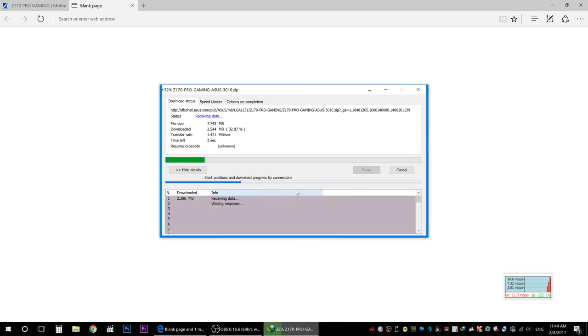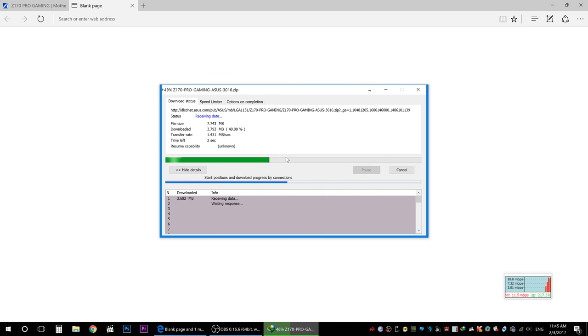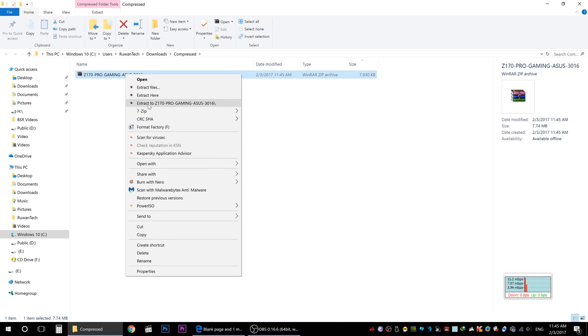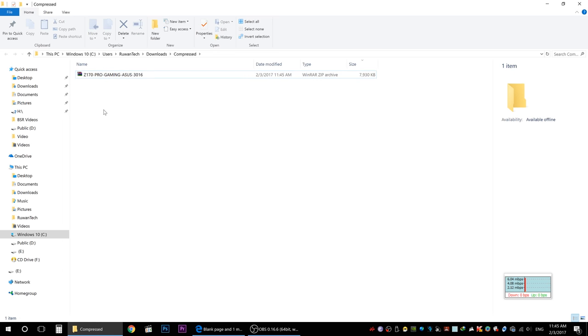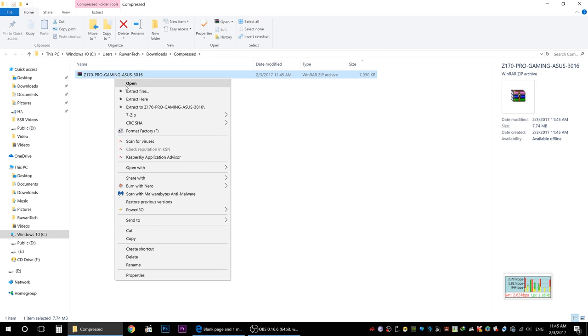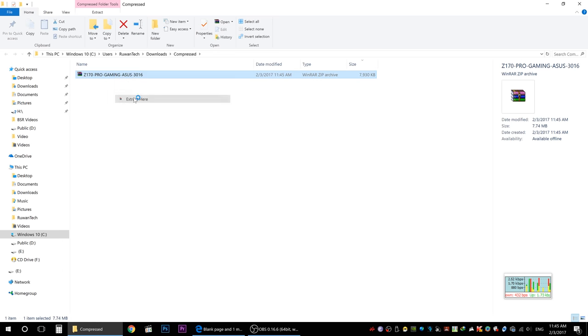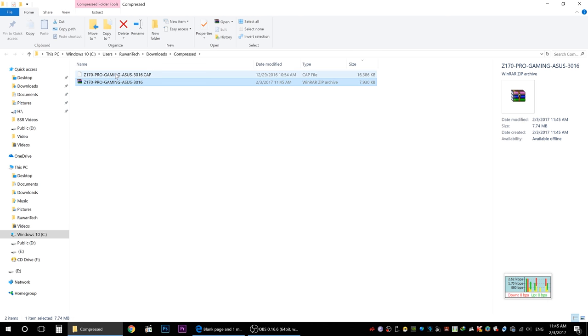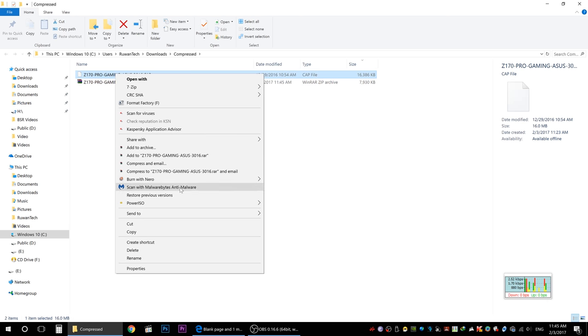If you want to use the new CPUs, you can unzip the file. If you want to extract the file, you can extract the file.